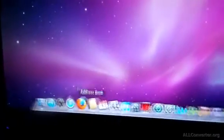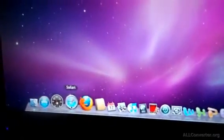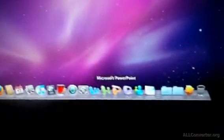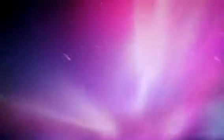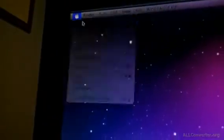OS X Snow Leopard. So here we go, this is our Mac, this is our dashboard. This is a Hackintosh. If you go here and look at About This Mac...